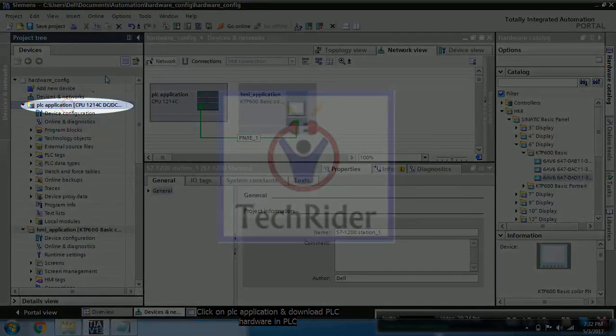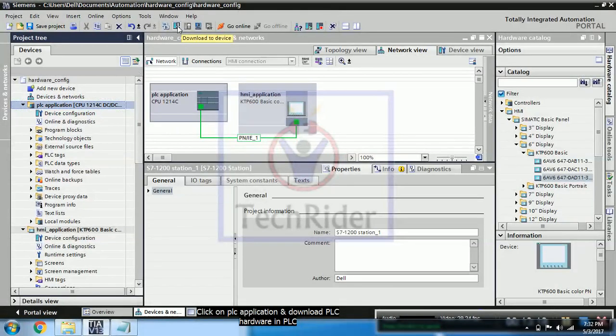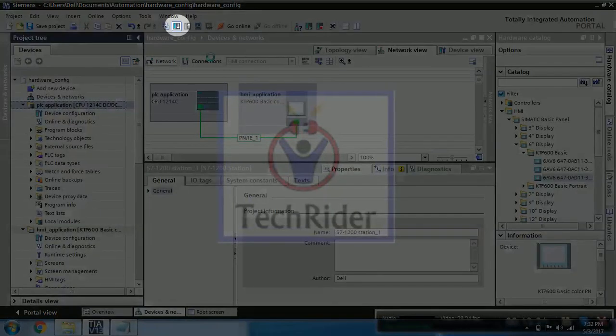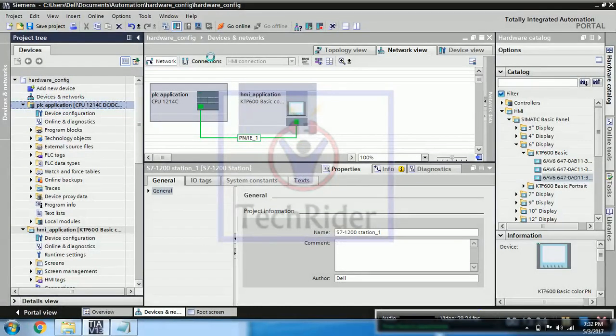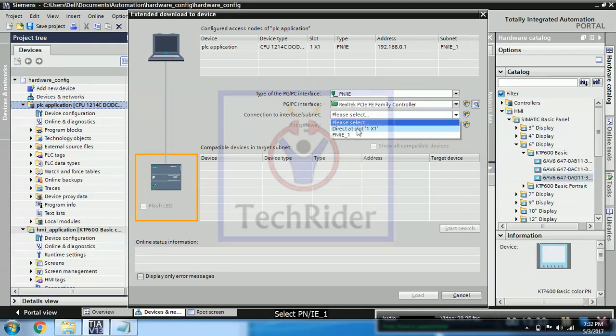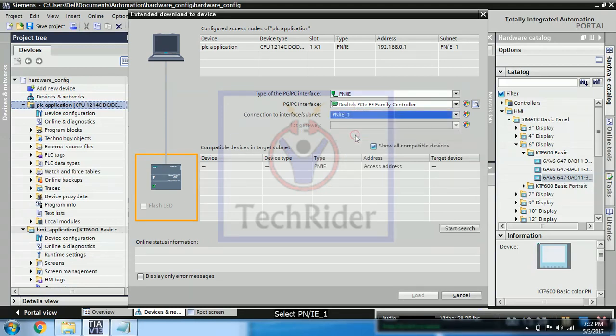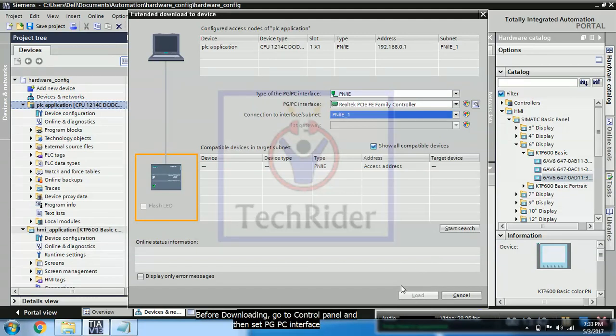Now click on PLC application and you can press a download button. So one window will come where you have to add few parameters, like connection interface we are using is PNI. So when you press that you can start search. When actual PLC is connected to PC then automatically that IP will come.